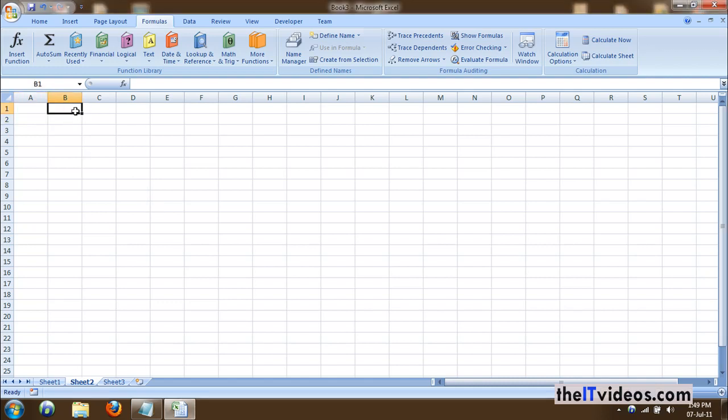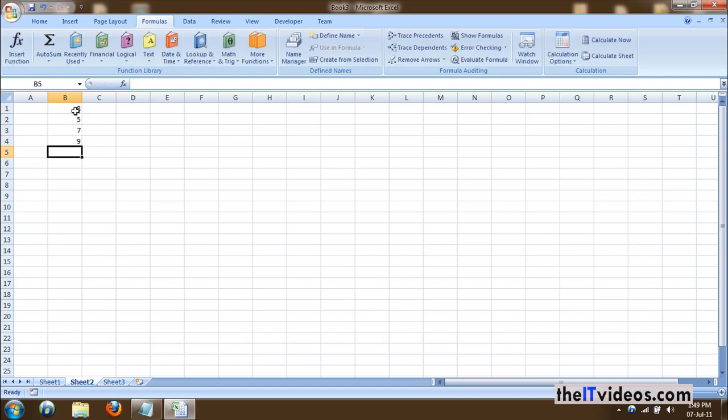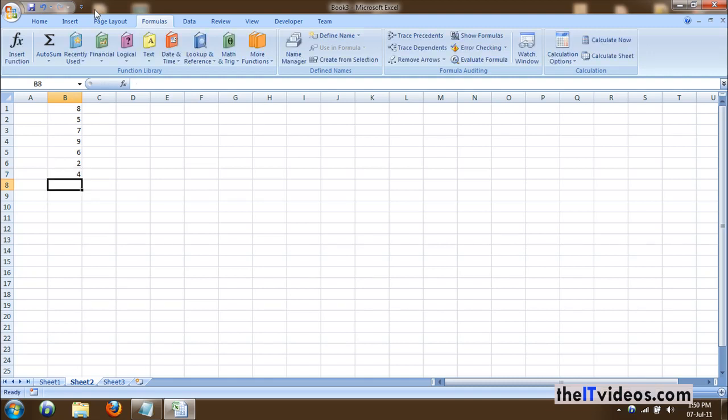I'll be writing down some random numbers here: eight, five, nine, six, two. Okay, and here I would like to find out the total of all these numbers.